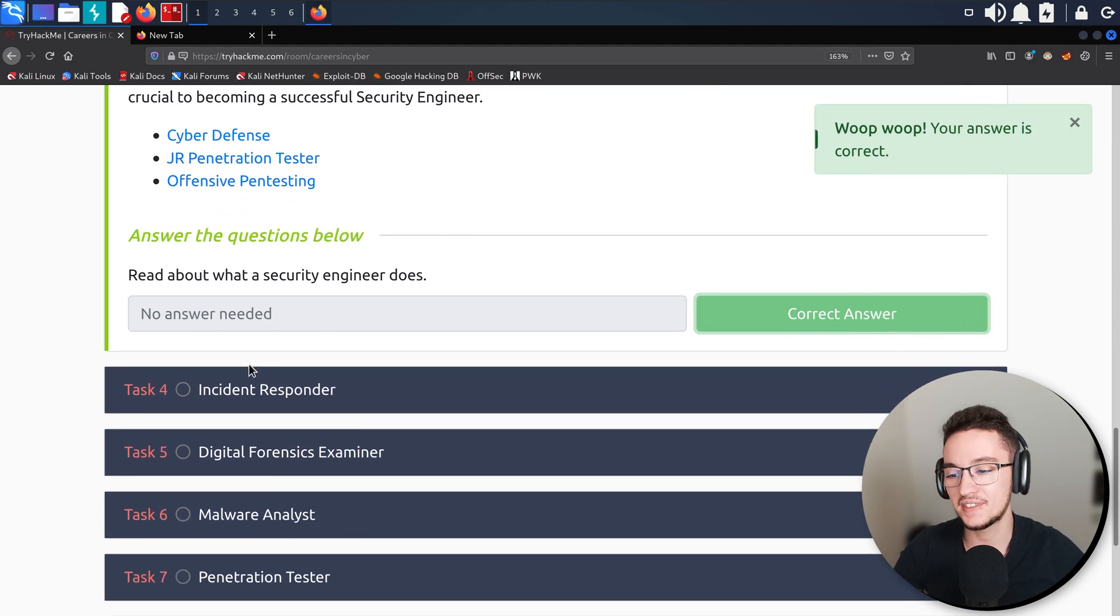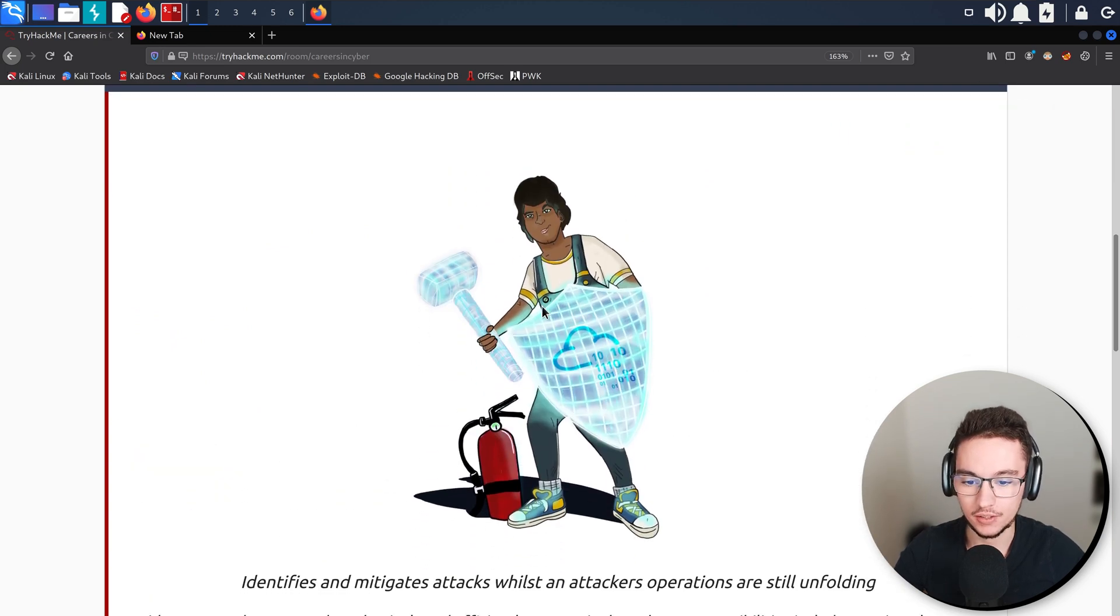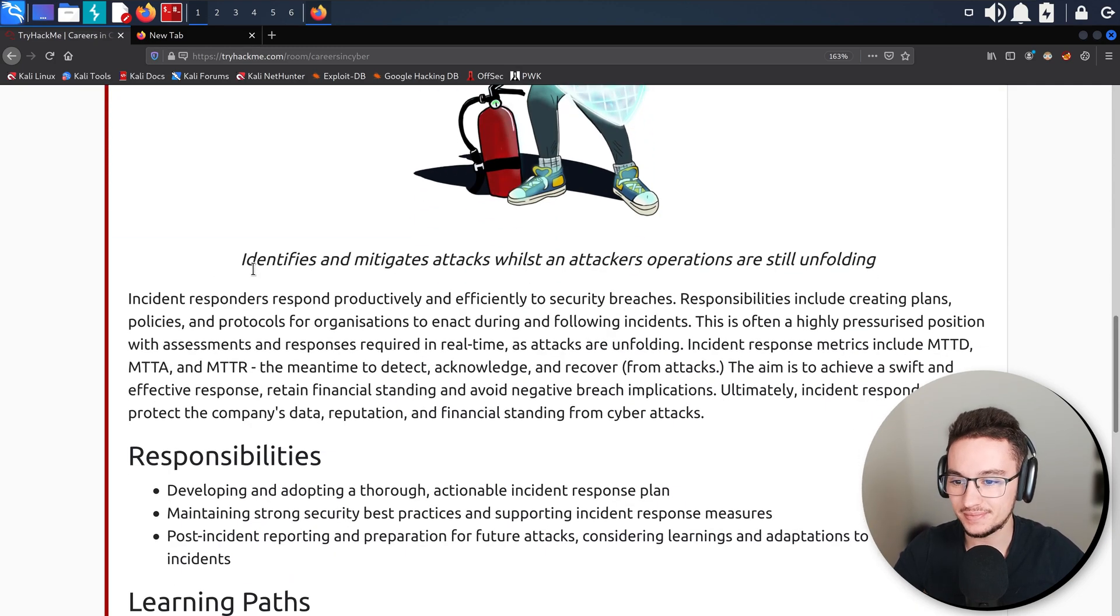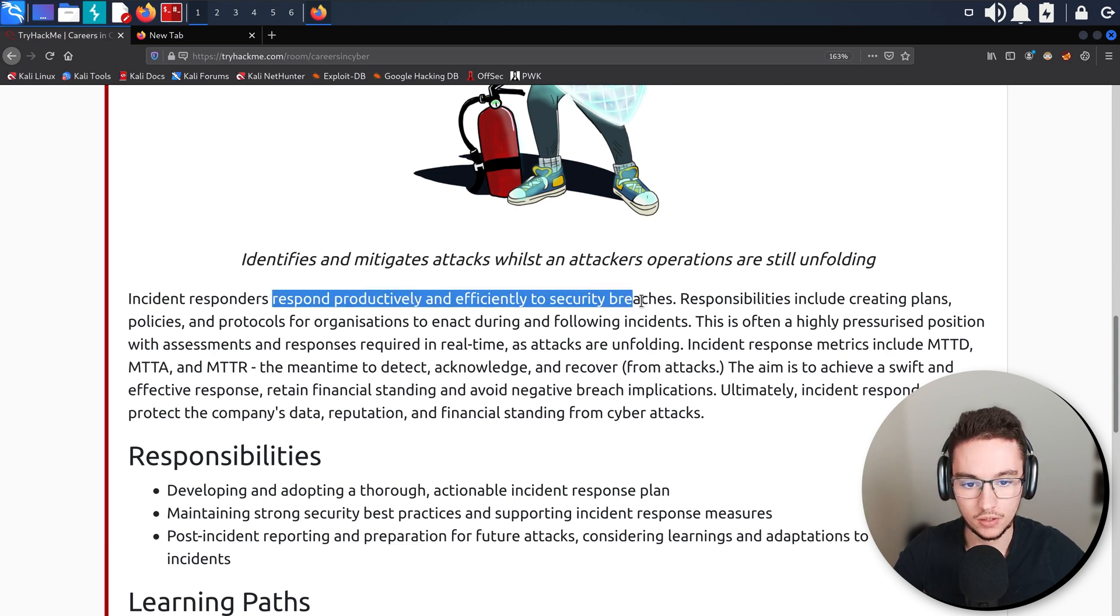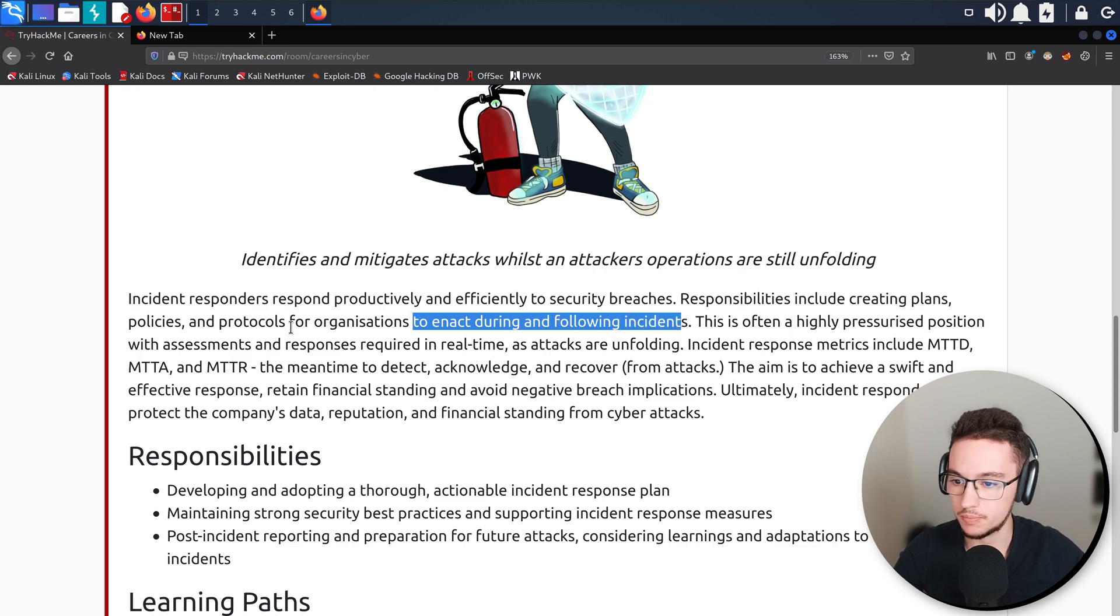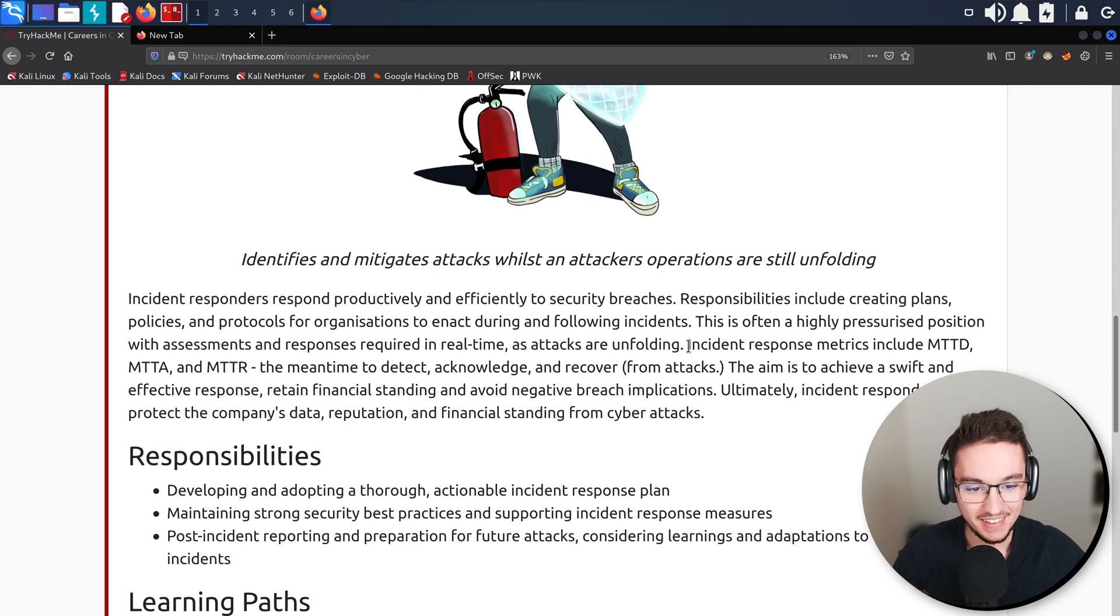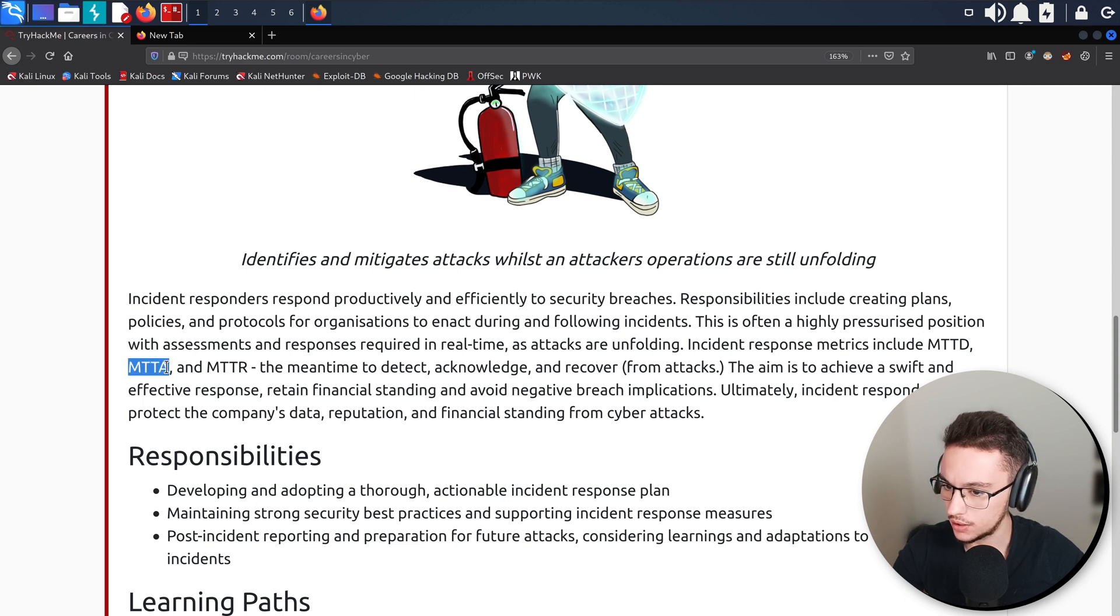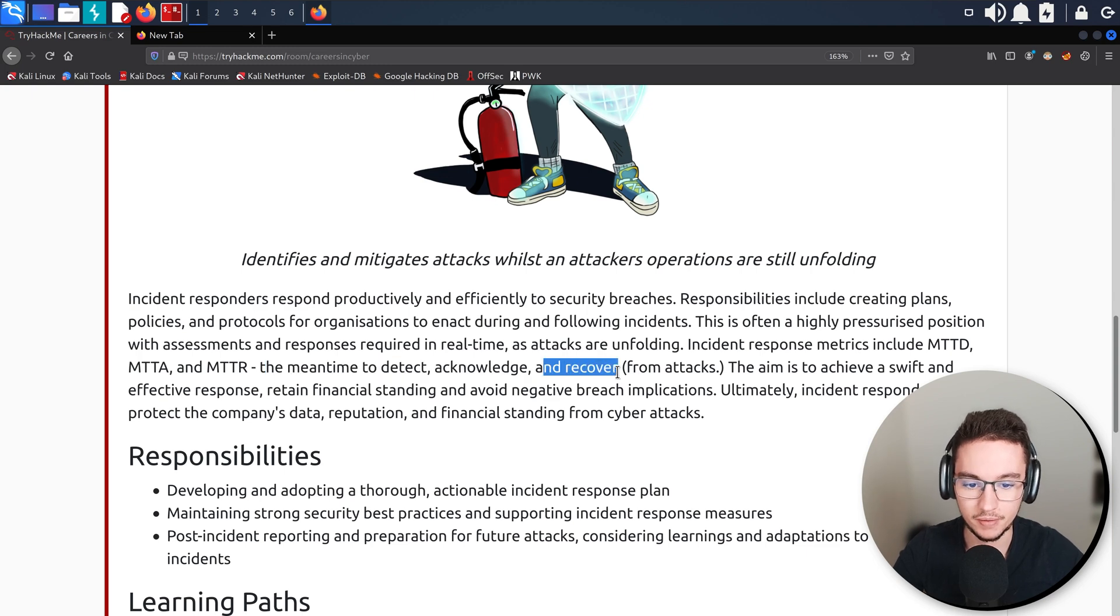Now we have the Incident Responder that we talked about previously. I love these images that they are doing, very nice. An incident responder identifies and mitigates attacks whilst an attacker's operations are still unfolding. Incident responders respond productively and efficiently to security breaches. Responsibilities include creating plans, policies, and protocols for organizations to enact during and following incidents. This is often a highly pressurized position with assessments and responses required in real time as attacks unfold. That's why I told you this is definitely exciting.